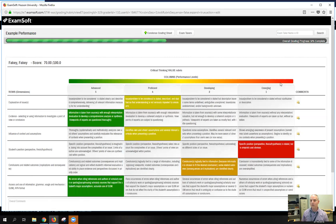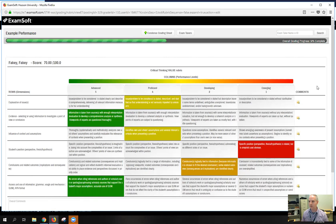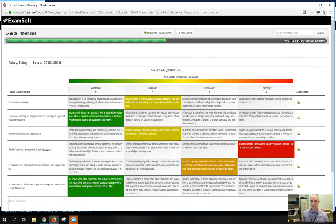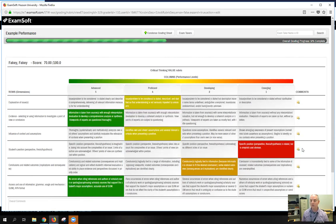However, what we normally do when we're making a rubric is we include another column here called could not score or is not scorable, something along those lines. It has a value of zero. So that means if the student did not do what you asked them to do for that particular performance indicator, you can assign a zero value for that indicator.